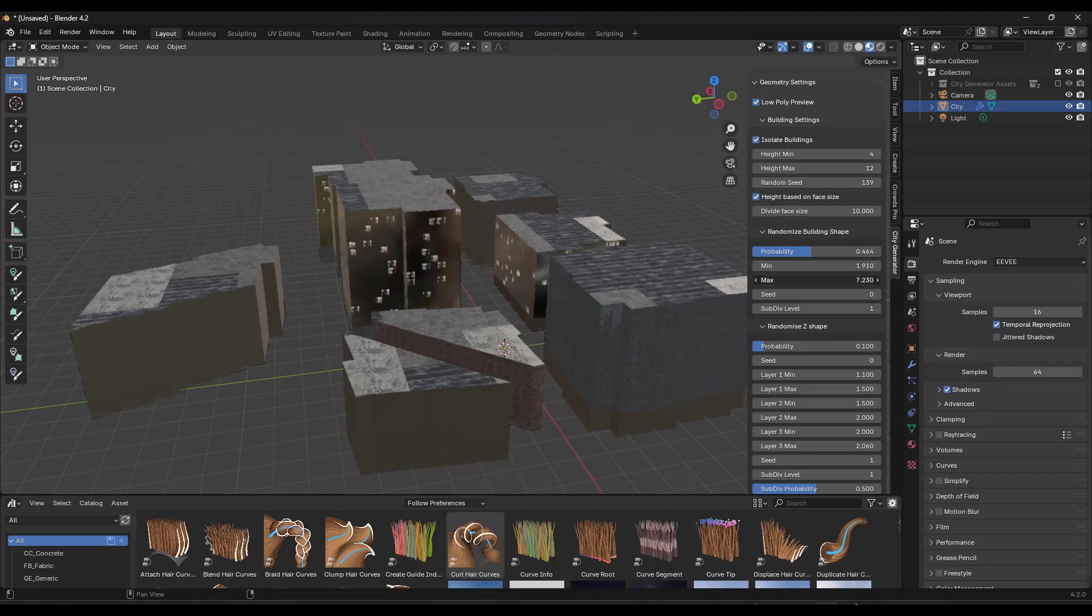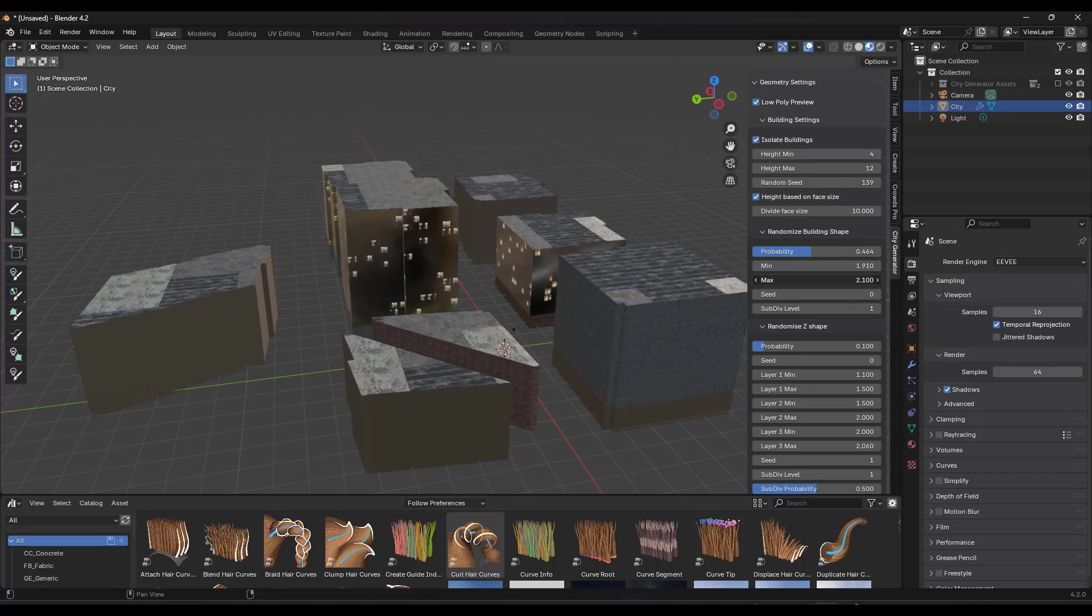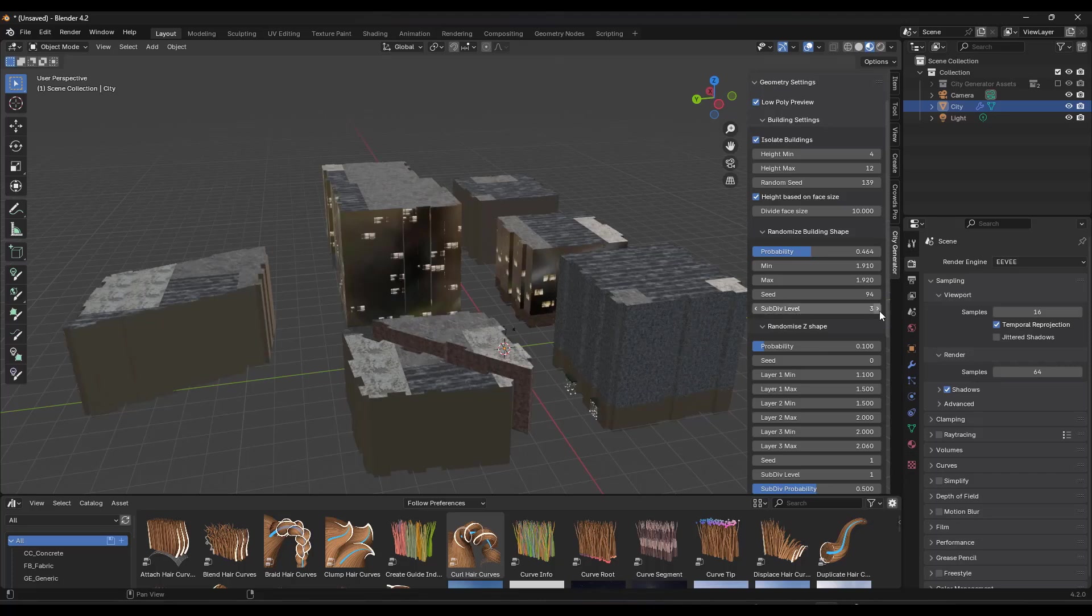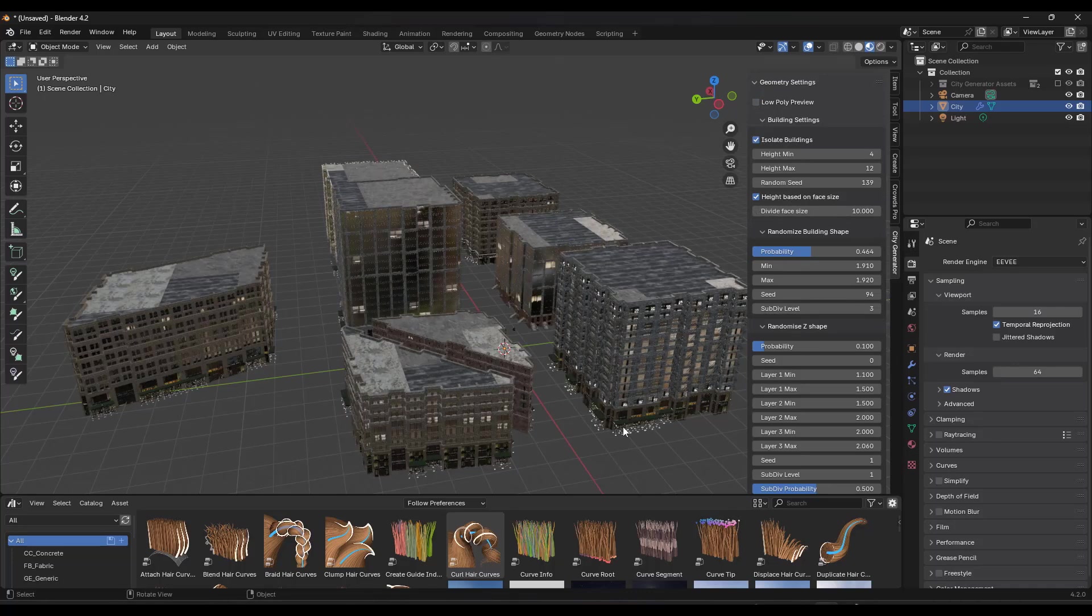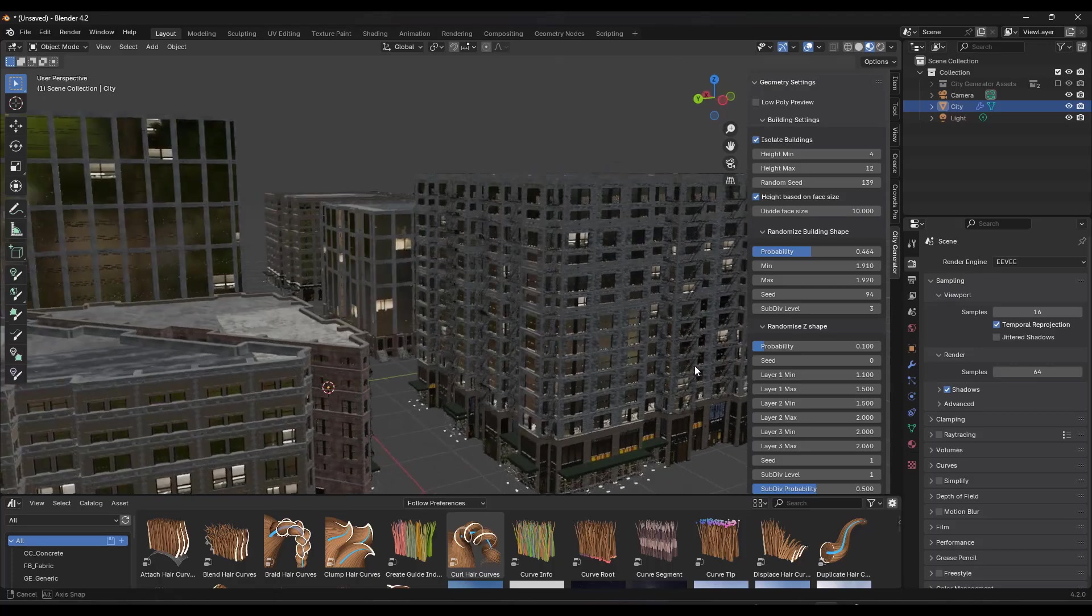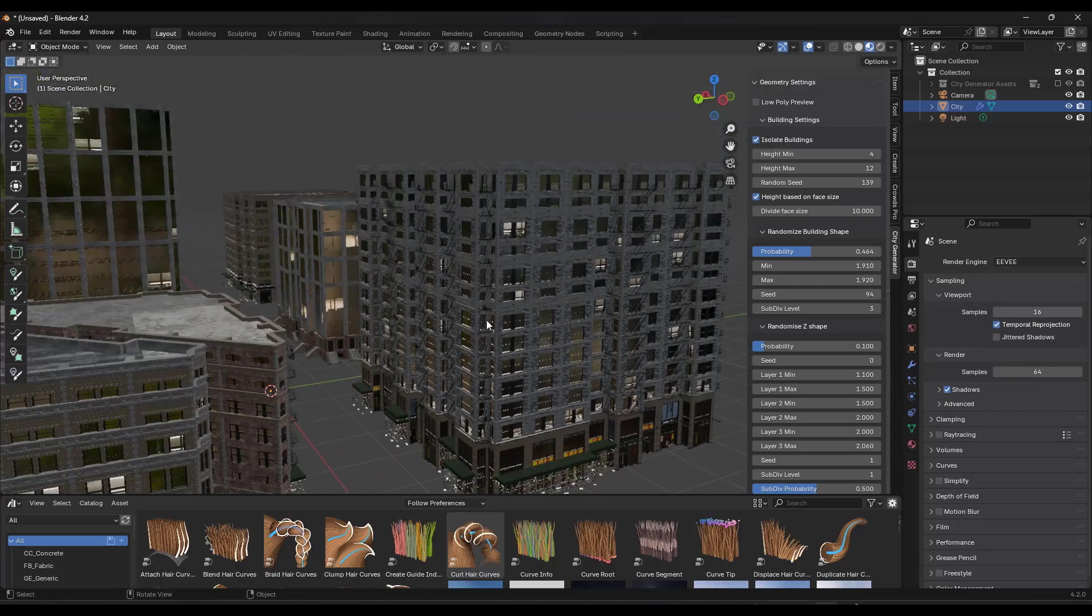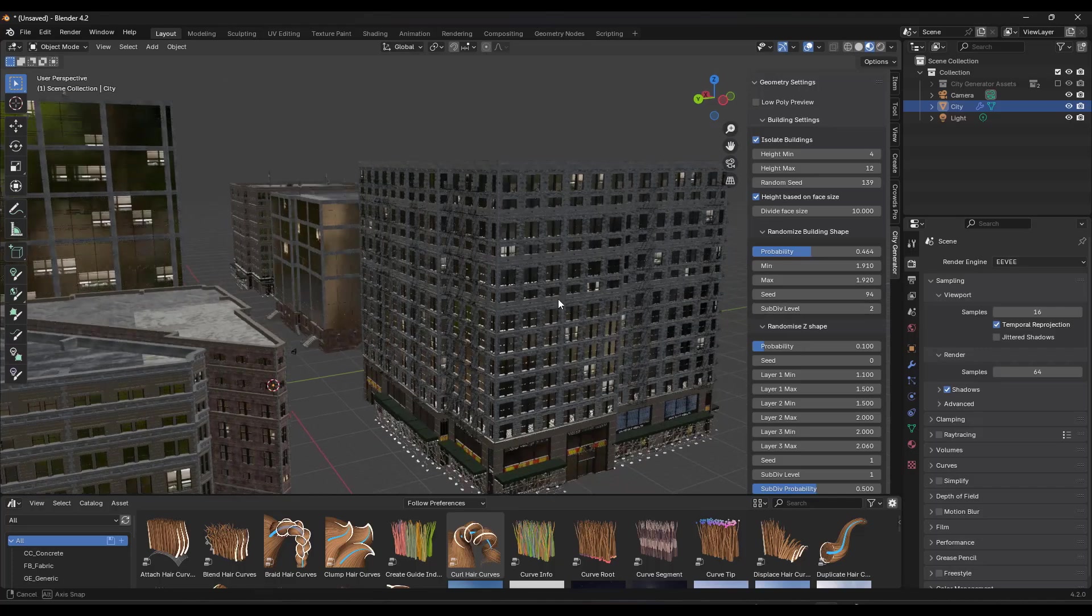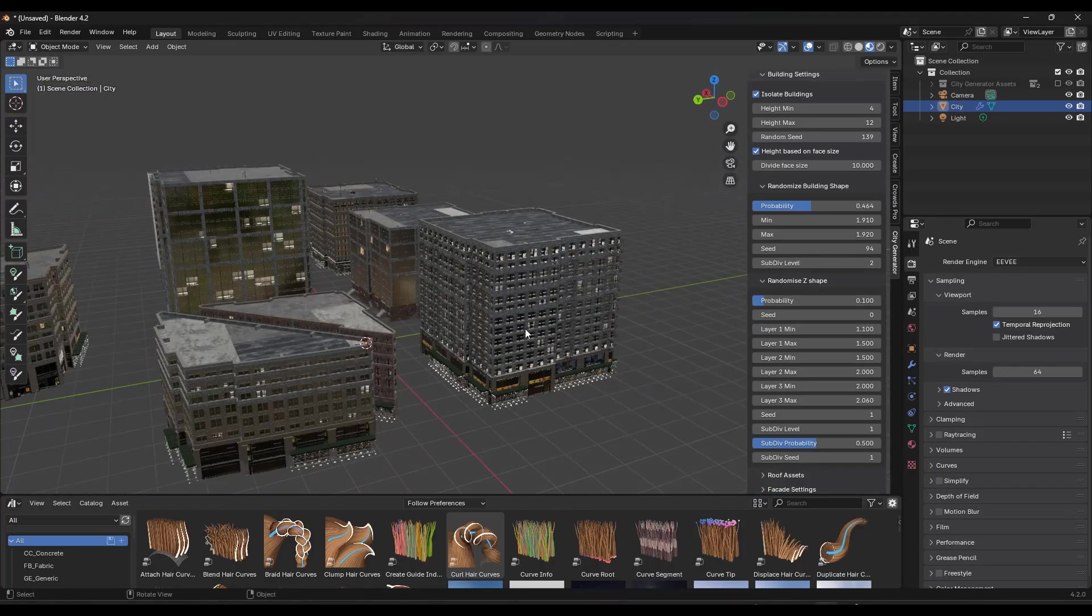And notice how when we do that, if you do it too far, you're going to get kind of some overlap in here. But you can use this in order to adjust your building shapes in here. You can also add some additional subdivision. Notice how when you add the additional subdivision, you're getting more of these ins and outs. And we'll turn off low poly preview just so you can see this. This is still populating things like fire escapes and other things like that. So notice how as I make that adjustment right here, it's going to randomize that.